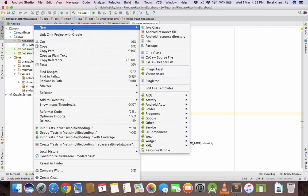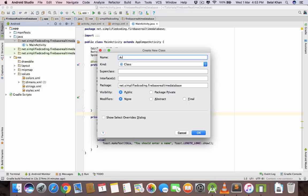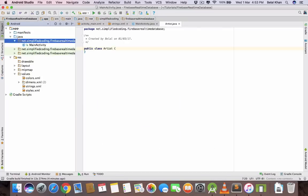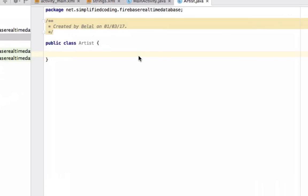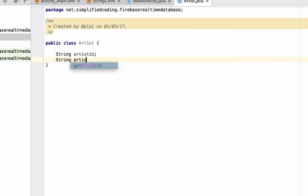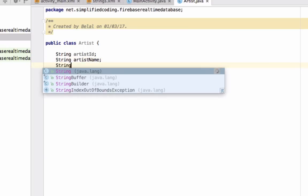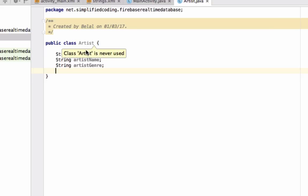We will create a new class and name it Artist. We have artist name and artist genre with an artist ID. So we have artist ID, name and genre.